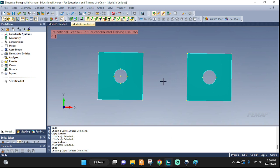Welcome everyone! Let's take a look at a very quick example of how we can create a better mesh. On the first one I'm going to just let the software do whatever it wants, and on the second one we're going to tweak it a little bit and see how it comes out. Let's get started.